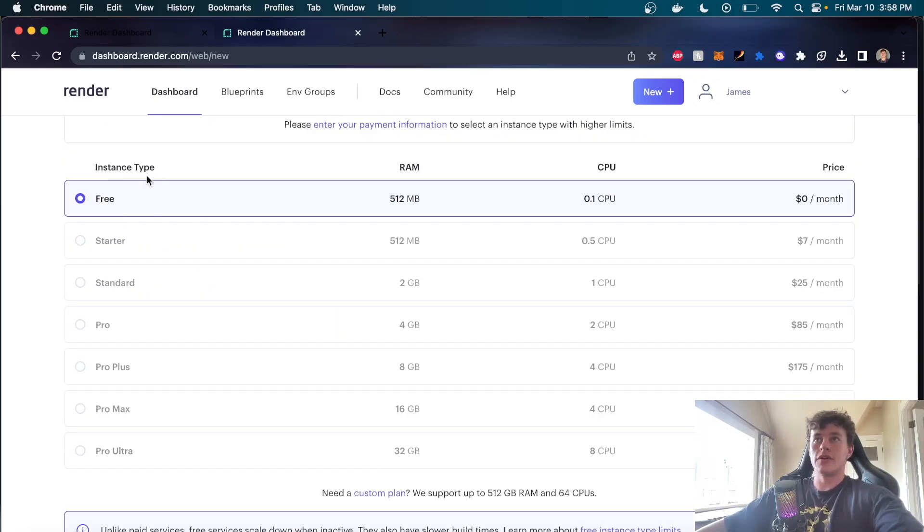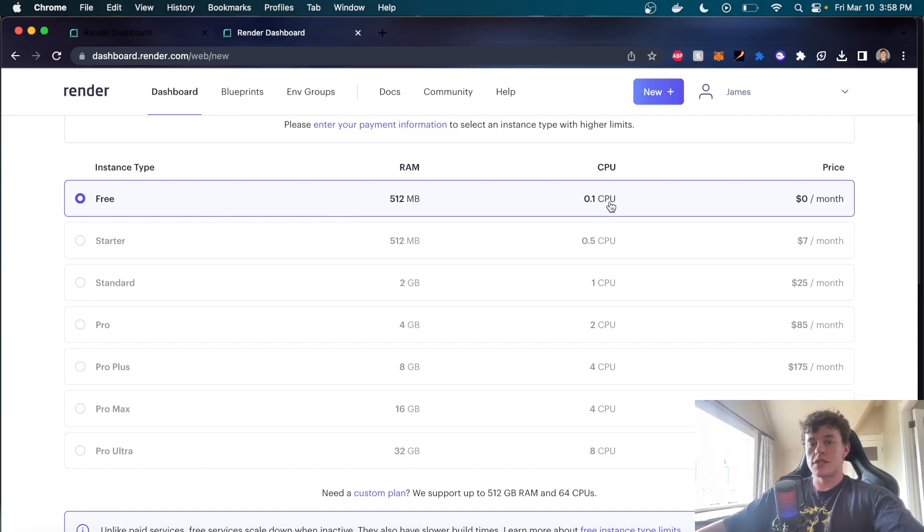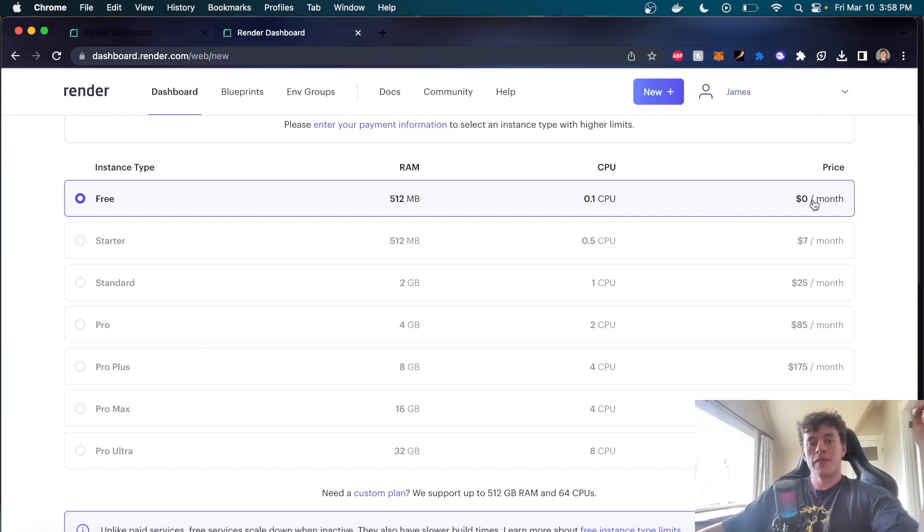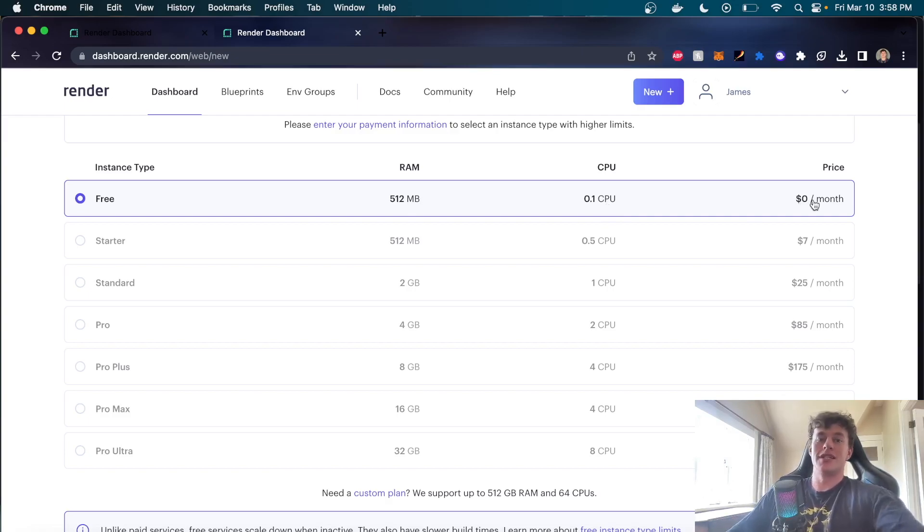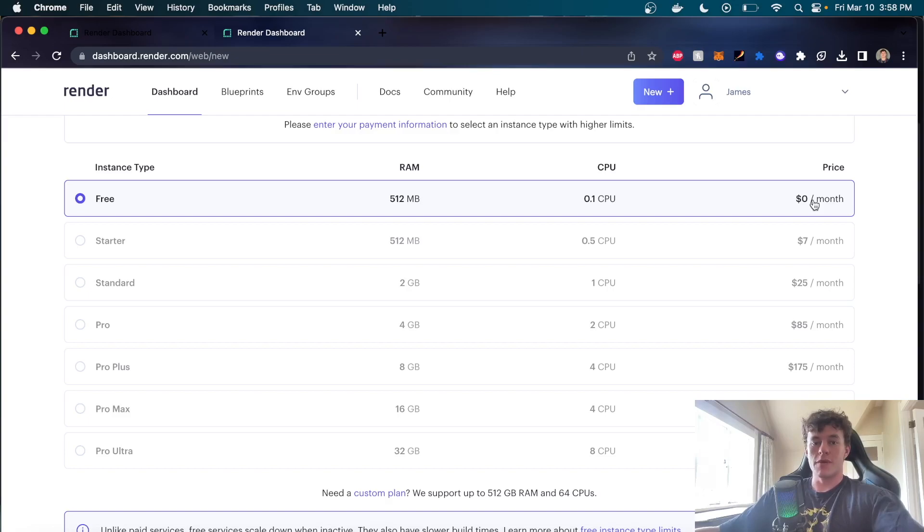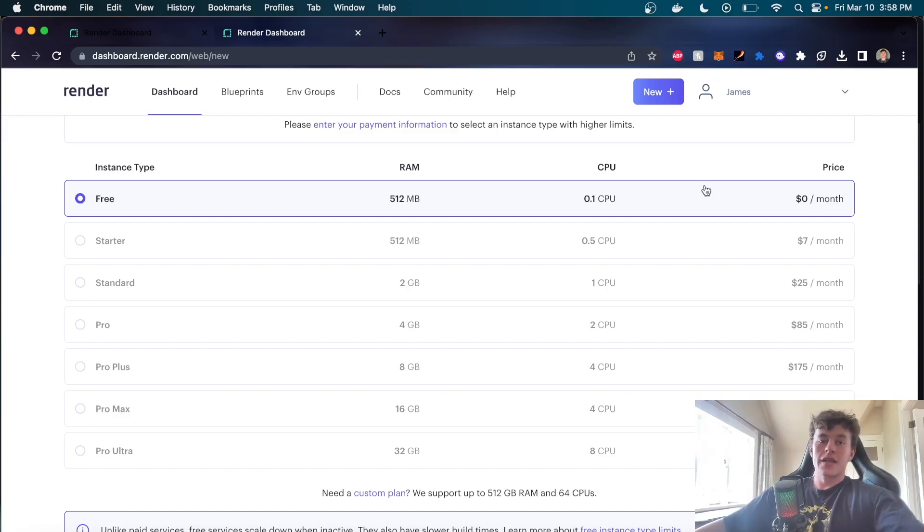Now here we can see all the different instance types. So obviously we're just going to be using this free tier, which is half a gig of RAM and 0.1 CPUs for $0 a month. Absolutely perfect for just a little backend project where you just need it to be live so that you can hit it with some requests from your front end, get some information back, and keep all of your information or your code secure inside of a server.